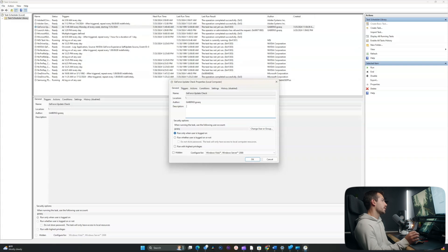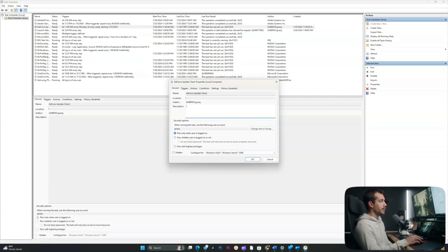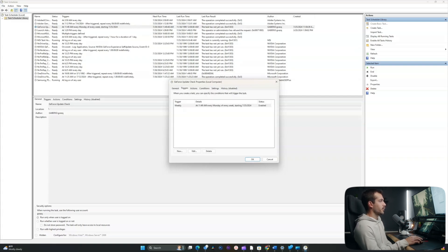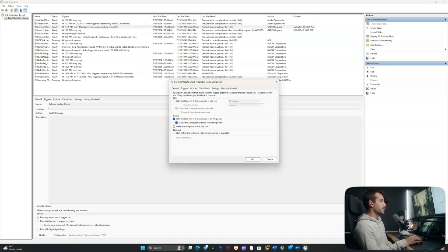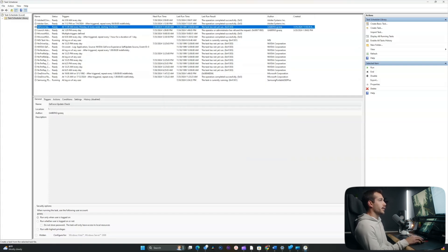Our task scheduler is set up, and every Monday this program will be automatically opened when I'm logged on — this is the setting I want to keep. From here, I could access the triggers, actions, conditions, settings, and history, and add any changes I want. For example, it's set to only start the task if the computer is on AC power, which it will be.